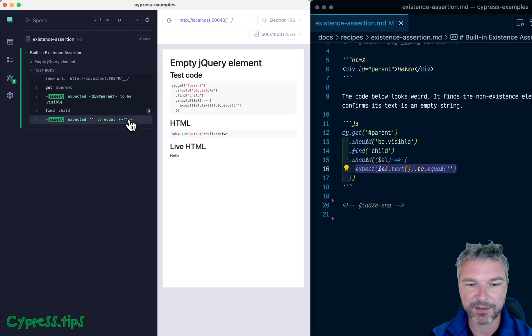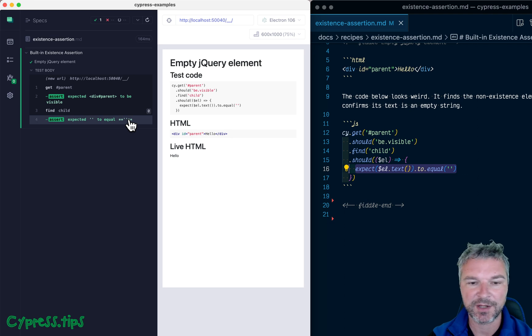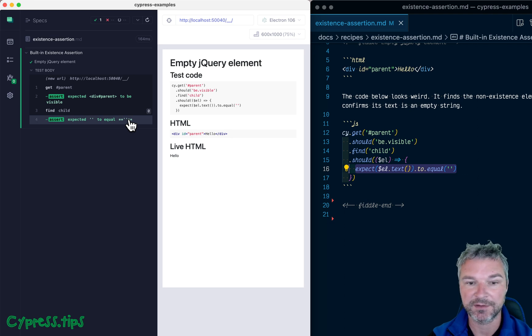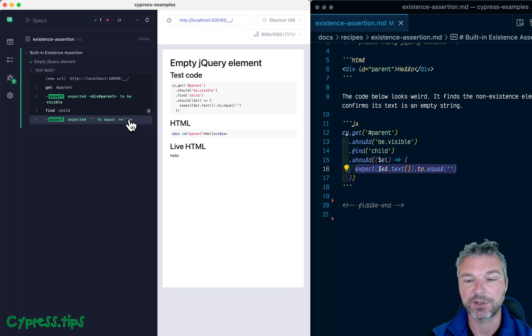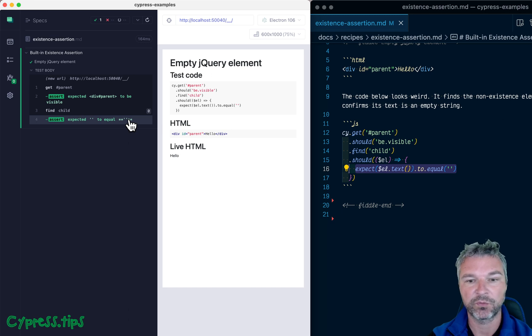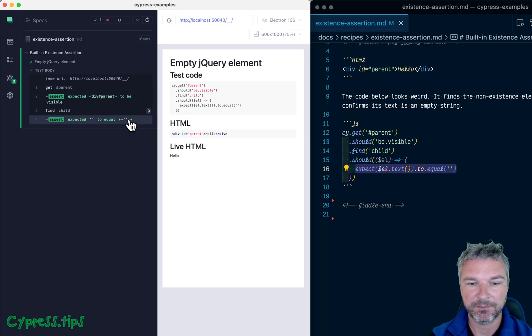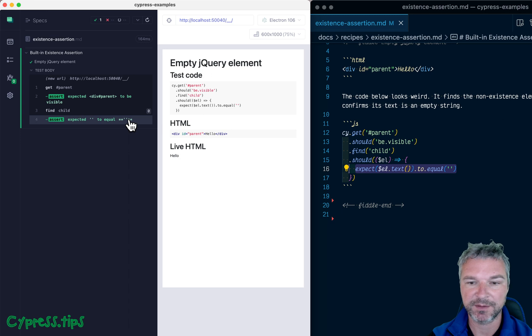But then it says, okay, well, this non-existing child element still has empty text. So what's going on here? Why doesn't this fail? Is this even a meaningful test? Or is this a bug in Cypress?